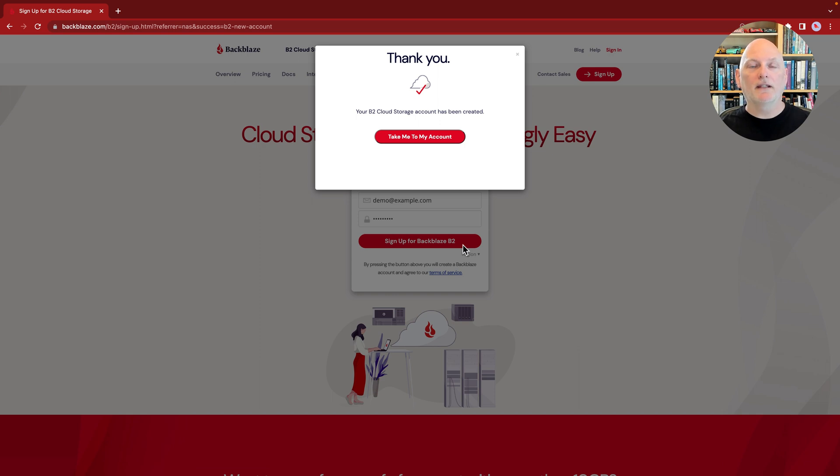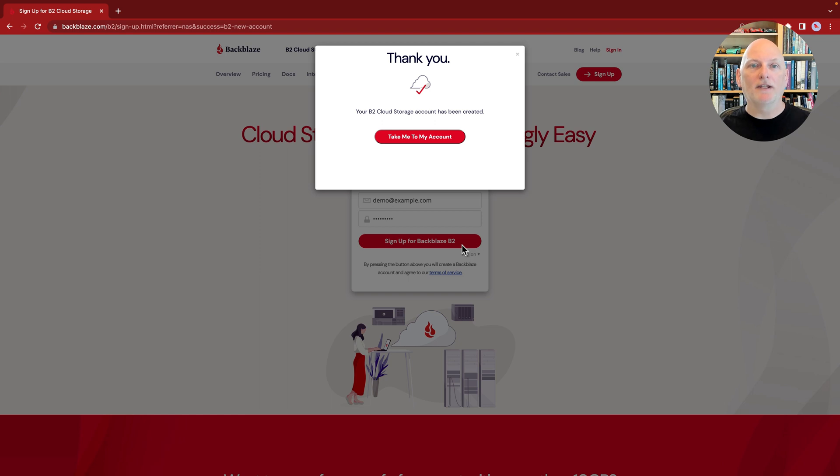Don't worry, you won't get billed and there is no credit card required. We provide 10 gigabytes free for you to run a risk-free proof of concept. And then, when you're ready to activate your account, you can enter your billing details later.